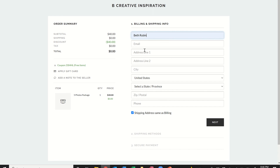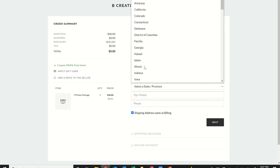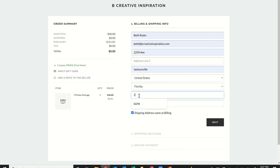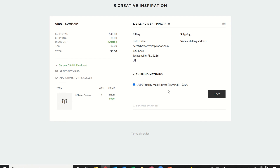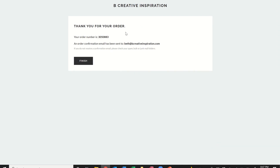The rest is procedural: type in your name, email, and address. Nothing physical is being shipped to you — the system just requires it to complete the order — so your phone number is not required. Click 'Next' and you should see a notification that says 'No payment required for this order' with a zero balance. If it shows a payment due, go back and make sure you've applied your coupon code. Then click 'Place Order' and you'll receive a confirmation with your order number.